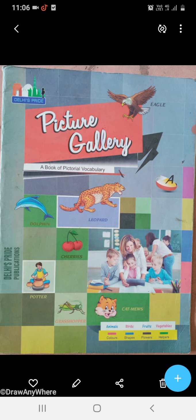Open your picture gallery book, page number 8 and page number 9. Okay?